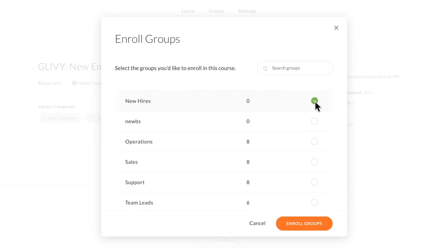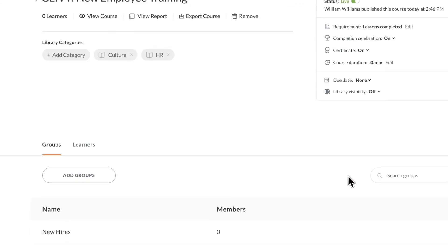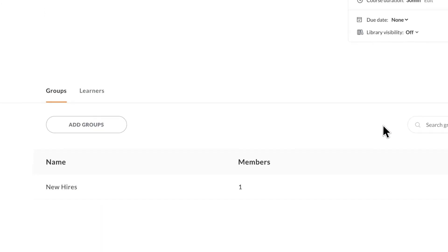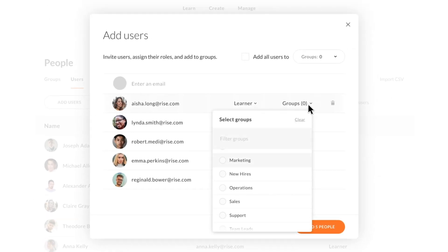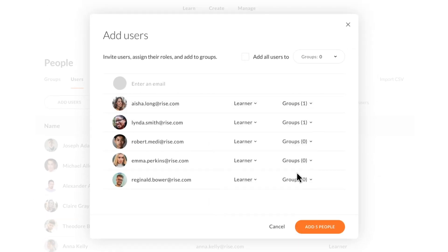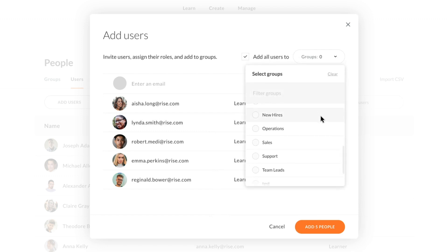Once that's done, people in the New Hires group will be automatically enrolled in the course when they join RISE. You can manage group membership one by one or select multiple users to add to the same groups at the same time.